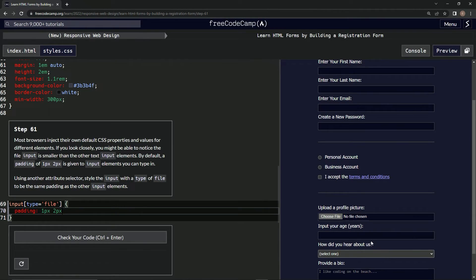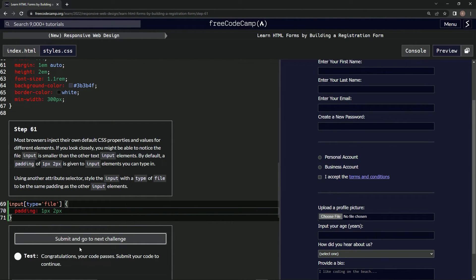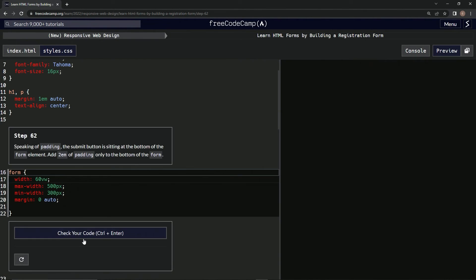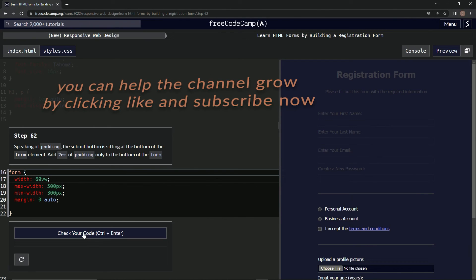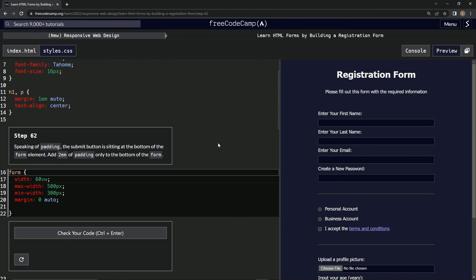Now it looks like this. Hopefully this works. Let's test it. Alright, looks good and submit it. Now we're on to step 62, and we'll see you next time.